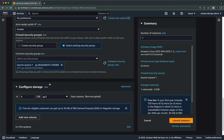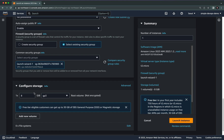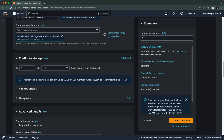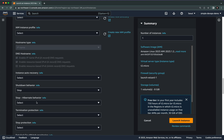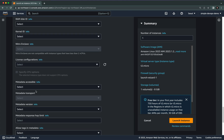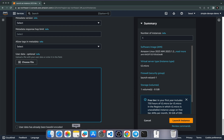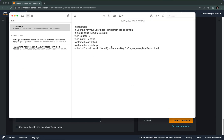For Configure Storage you can leave eight gigabytes and gp3. For Advanced Details you need to click on the arrow button and go down to User Data. Here we need to copy and paste some scripts — you can go to the video description and copy the code.